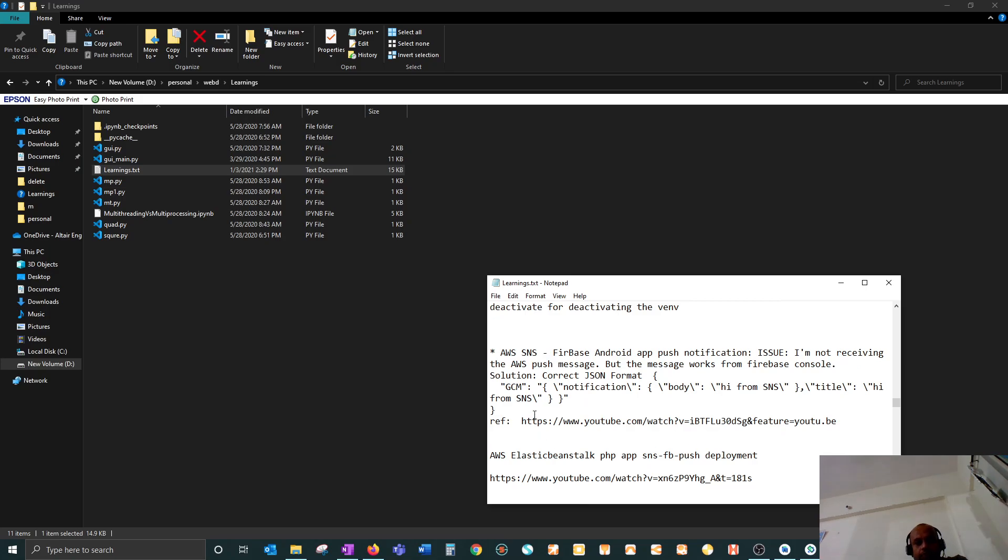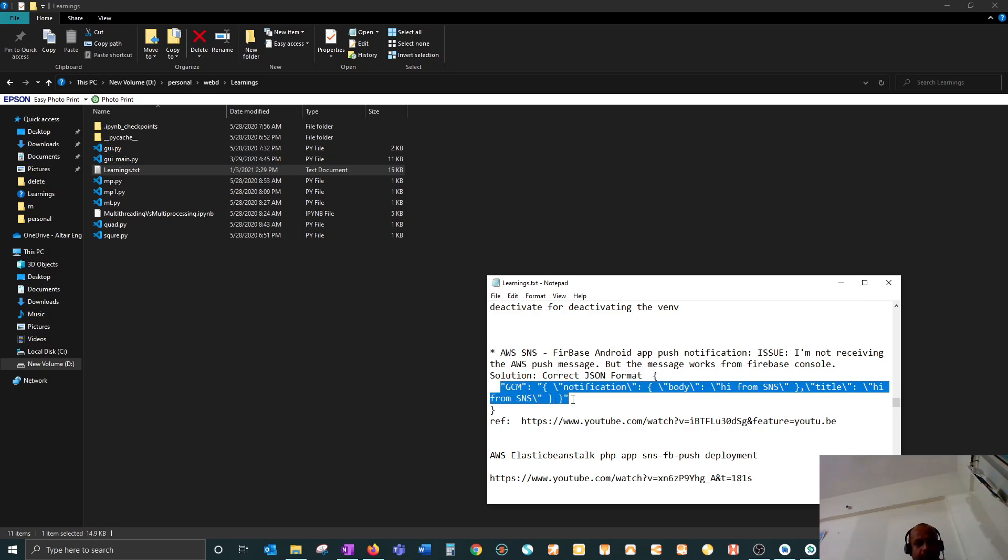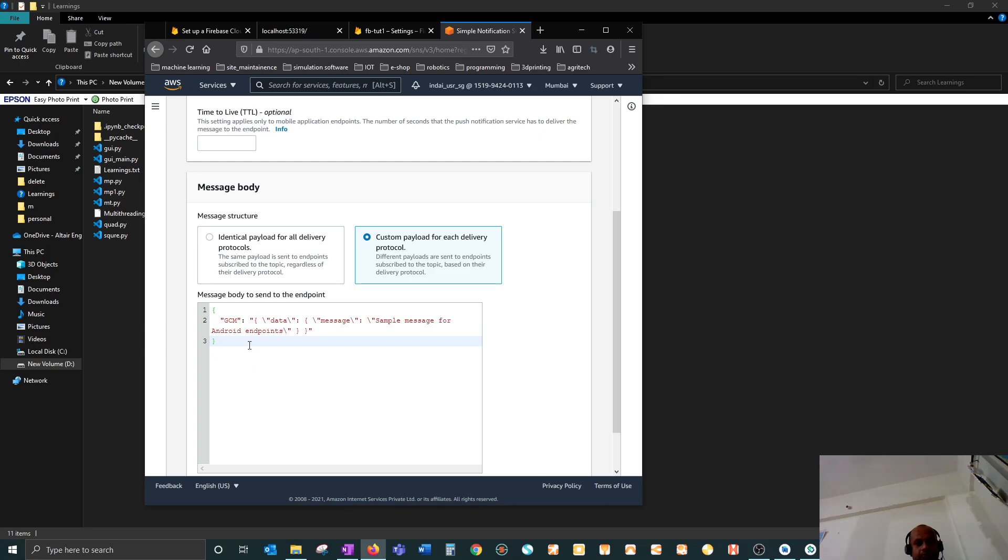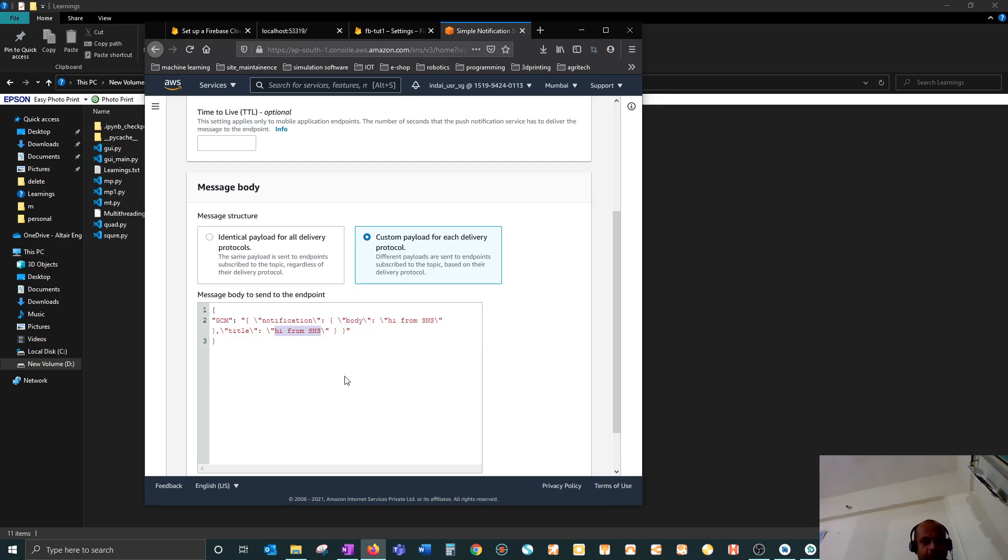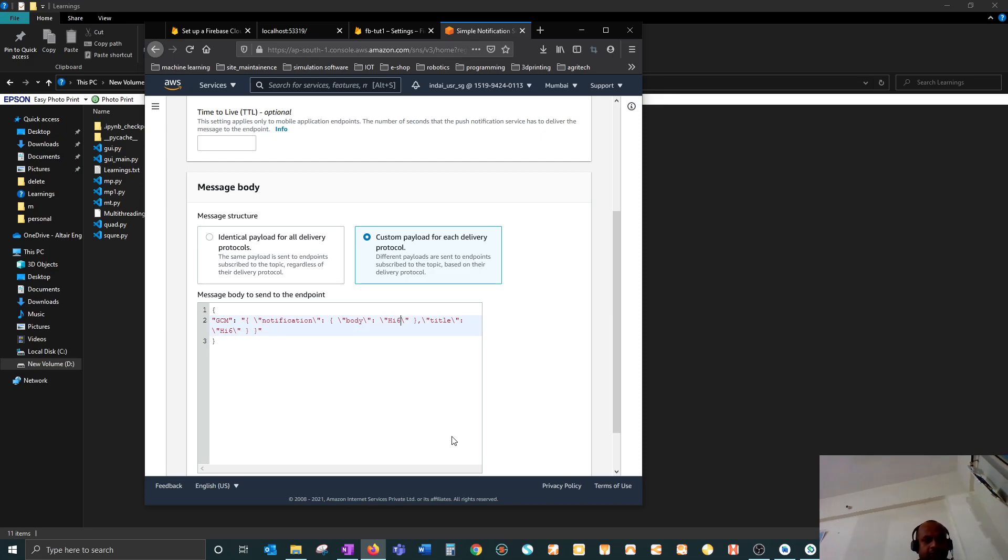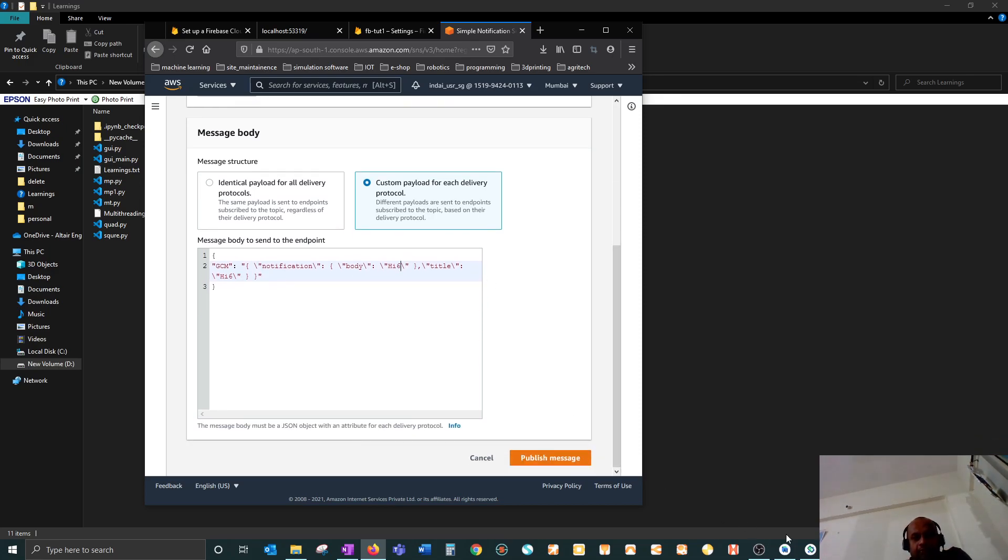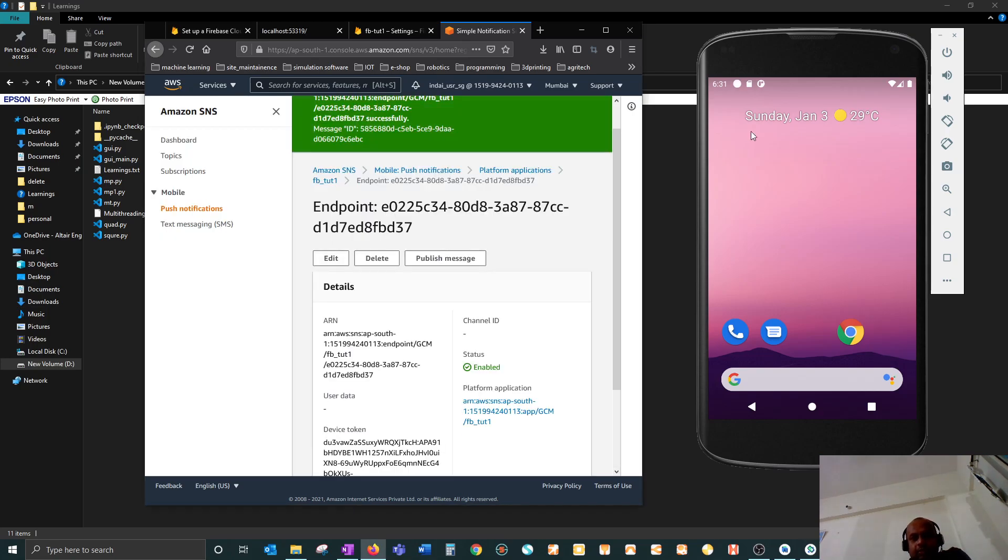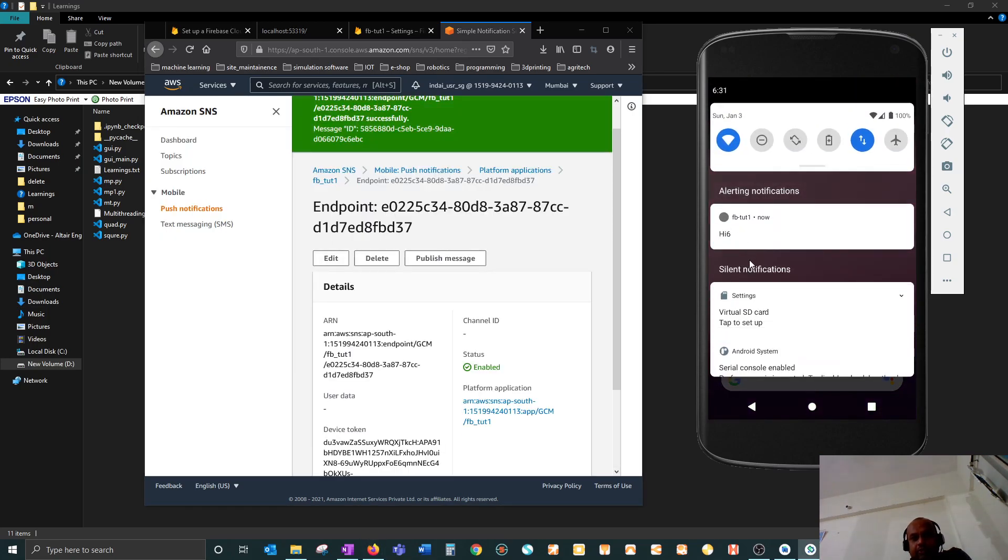You have to follow this step - keep it exactly like this. Now if I paste it in this region, you can put your title. Let's say I keep 'high six' and body as 'high six' again. Now if I go over here and publish message, you see it came over here - 'high six'. So this is a pretty short video but I hope you got the idea of how to send messages from SNS Simple Notification Service.